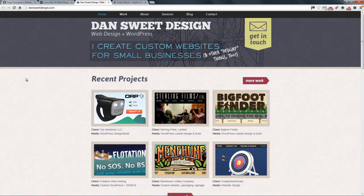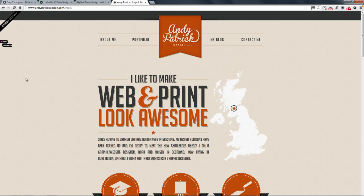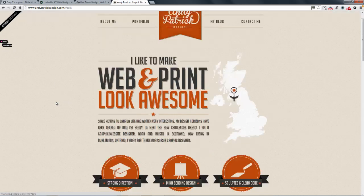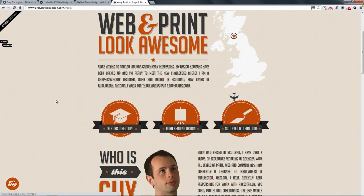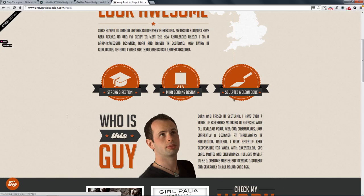The next one is one of my favorites — it's by a chap called Andy Patrick. This is an excellent example of how to use typography and it's very retro looking as well. This was featured in the CSS awards, so you can see a little ribbon on the top left, and there's a bit about him.